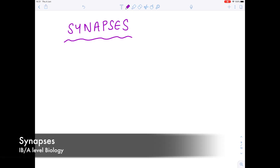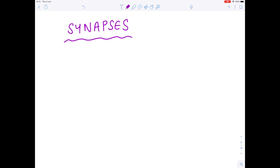This A-level IB biology video is on synapses. We'll start by looking at the definition of a synapse and then we'll look at all the steps involved in a synaptic transmission.